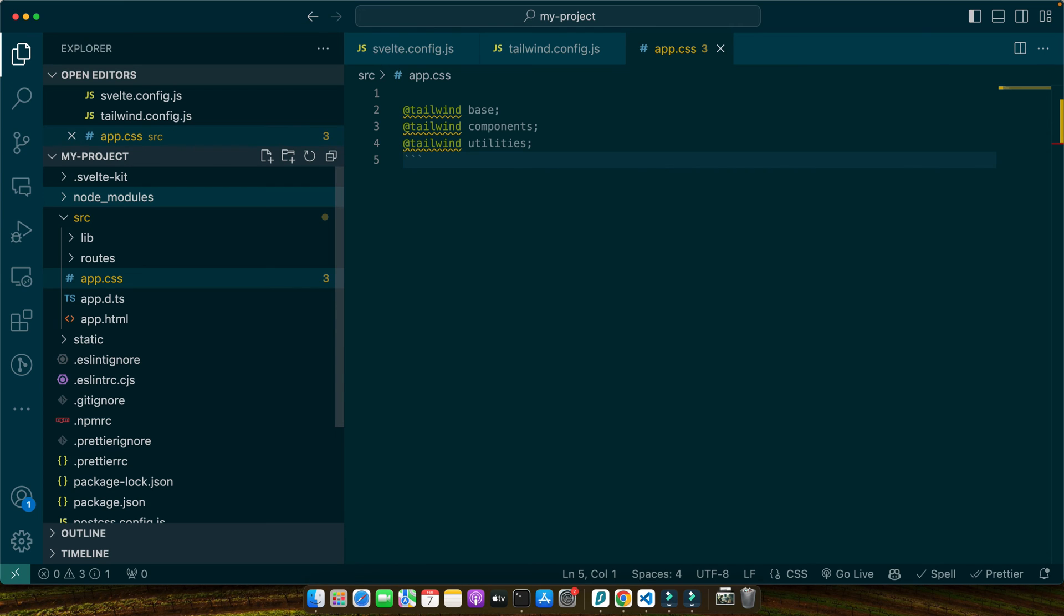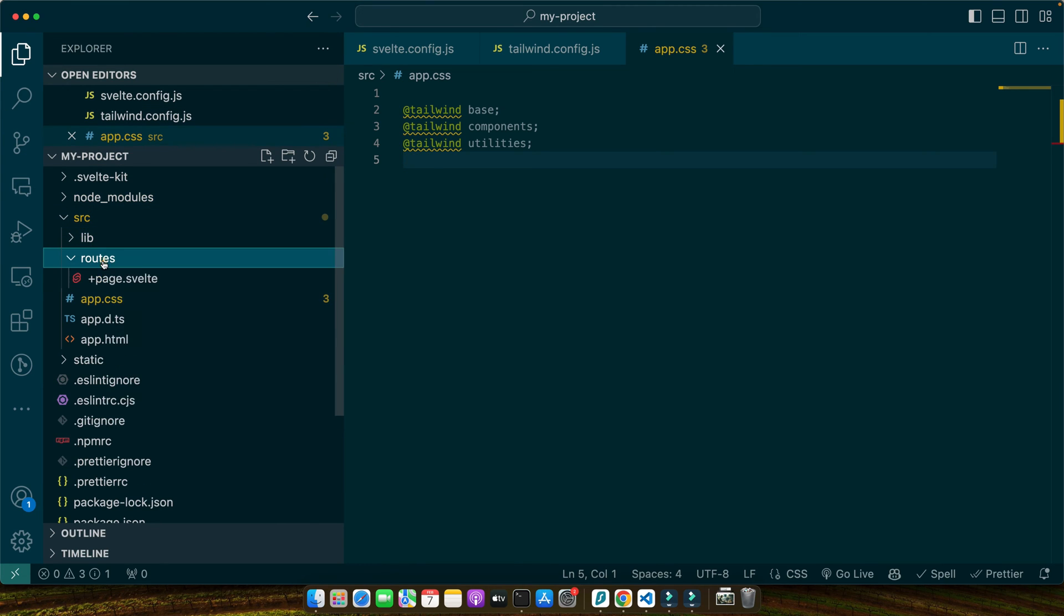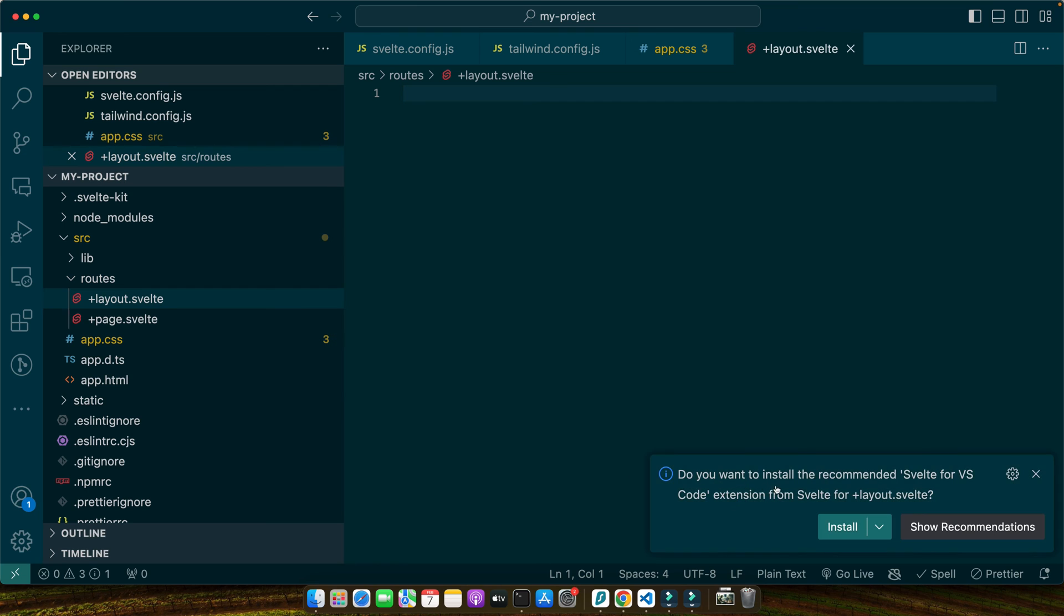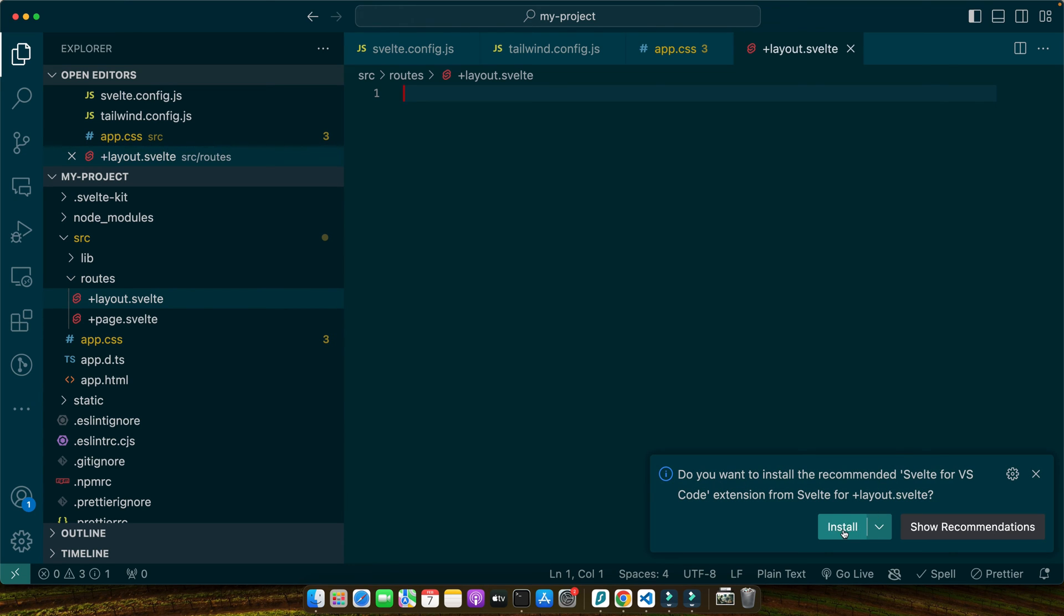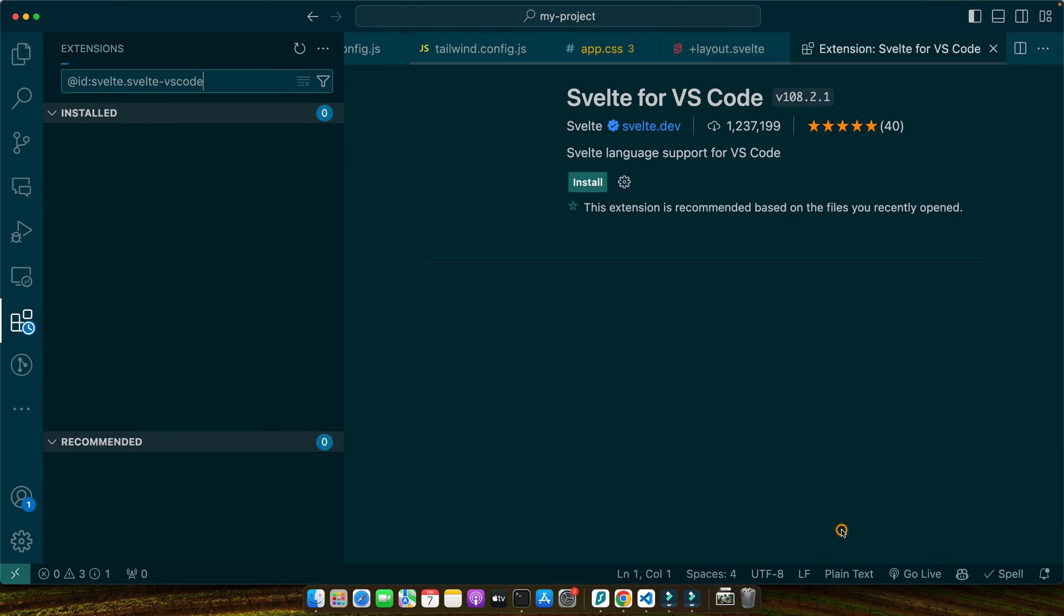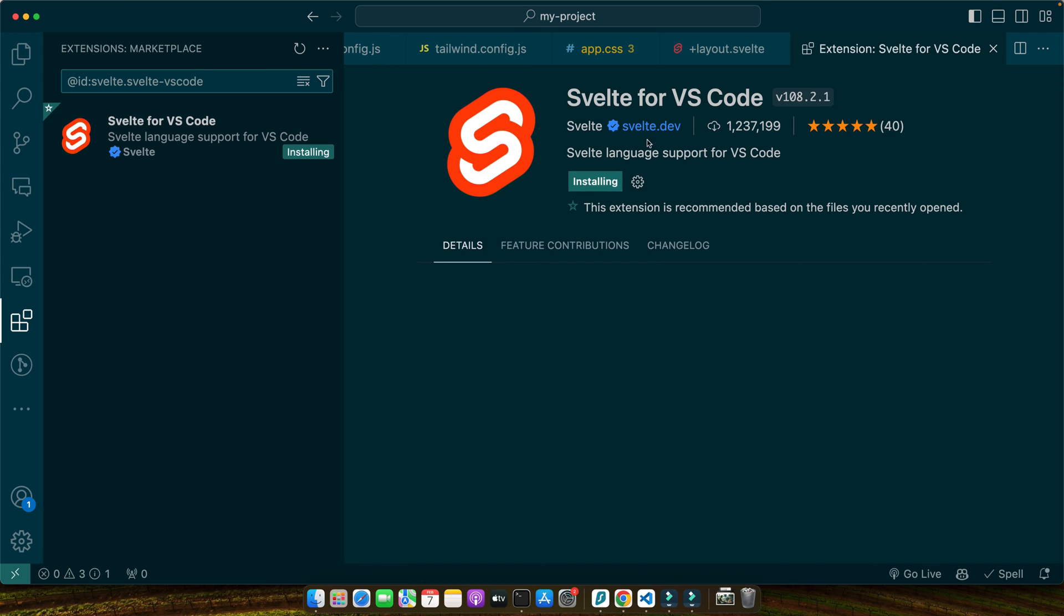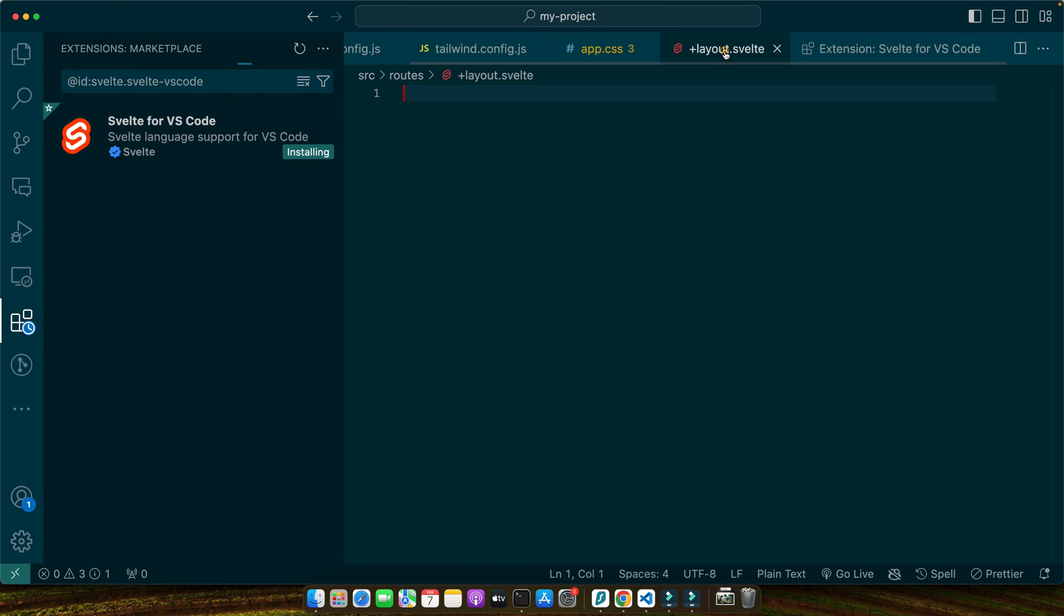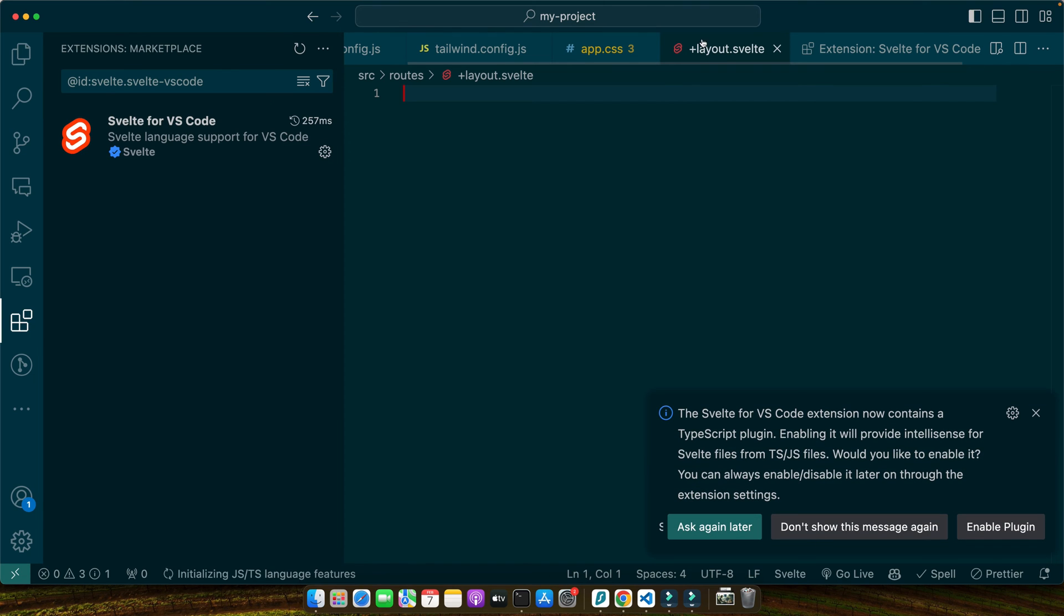Create a file named +layout.svelte in the source routes directory. It's asking me to install some recommended extensions. I'll just install them because these are officially from their website.